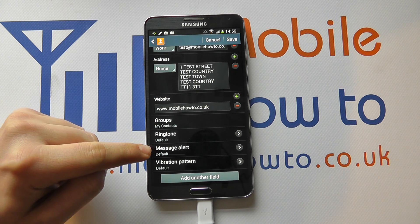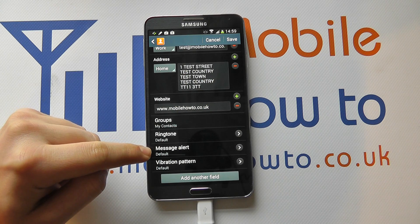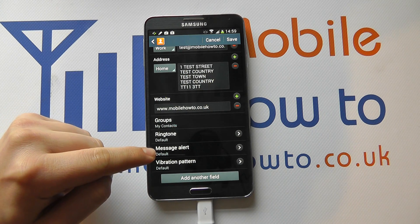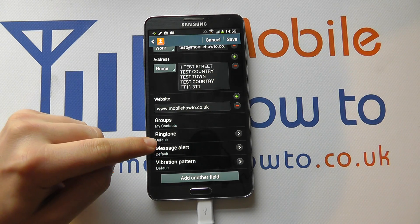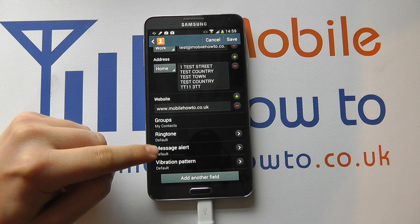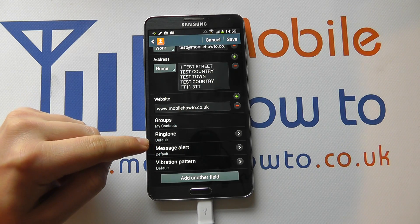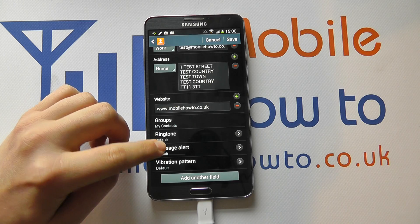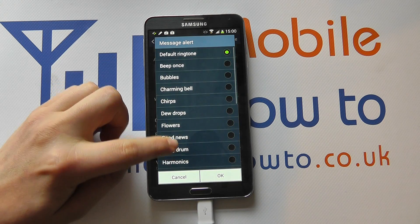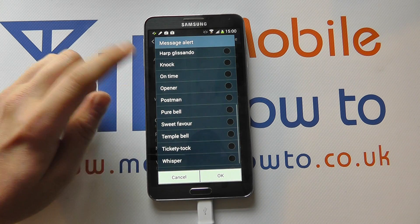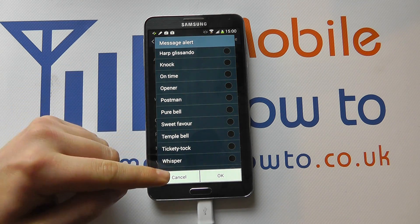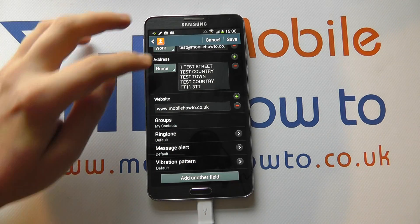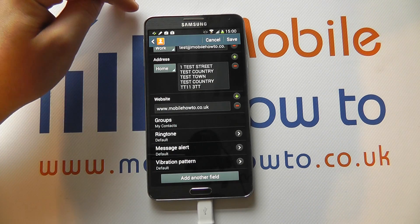Message alert is what we're interested in. This is the tone that will play when they send a text message or an email. It's currently set as default, so it would be the same as anybody else based on what you've configured for the phone. If you tap on it, you then have the ability to change the notification tone. Select the one you want, click OK, and save it for that contact.